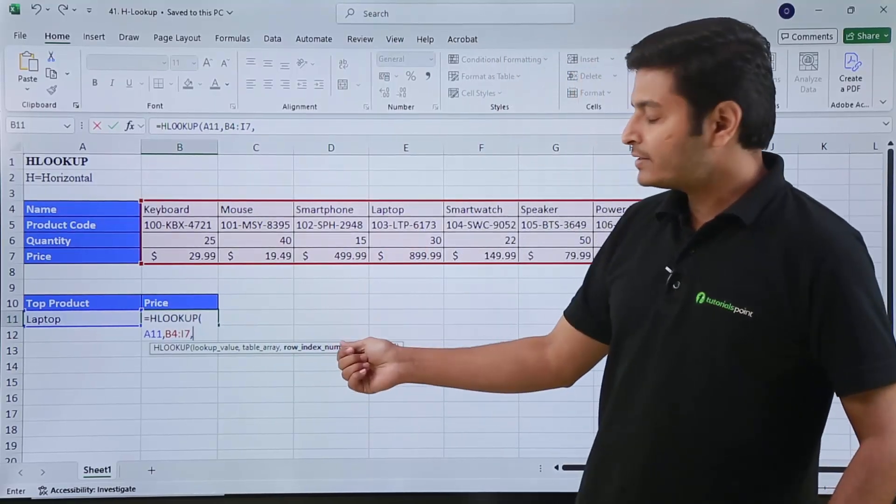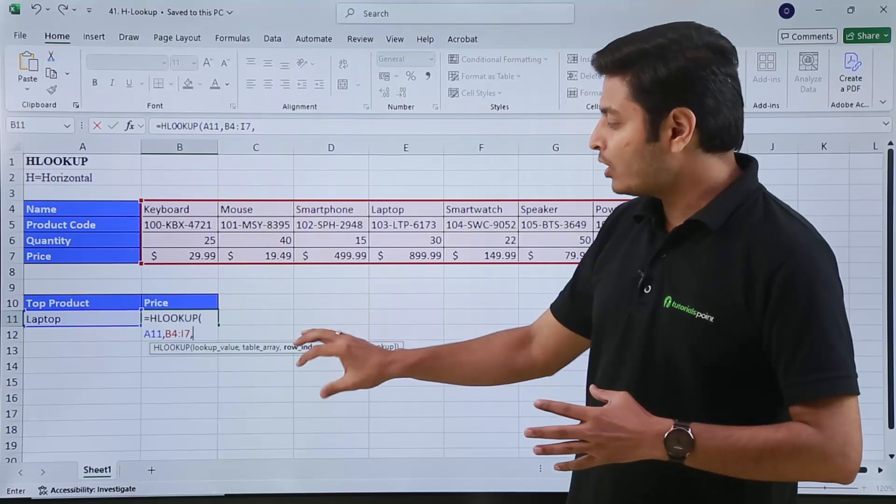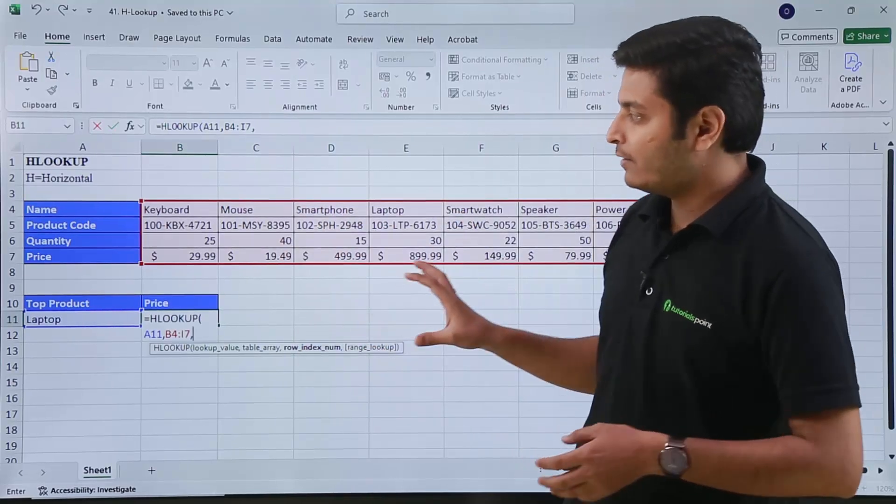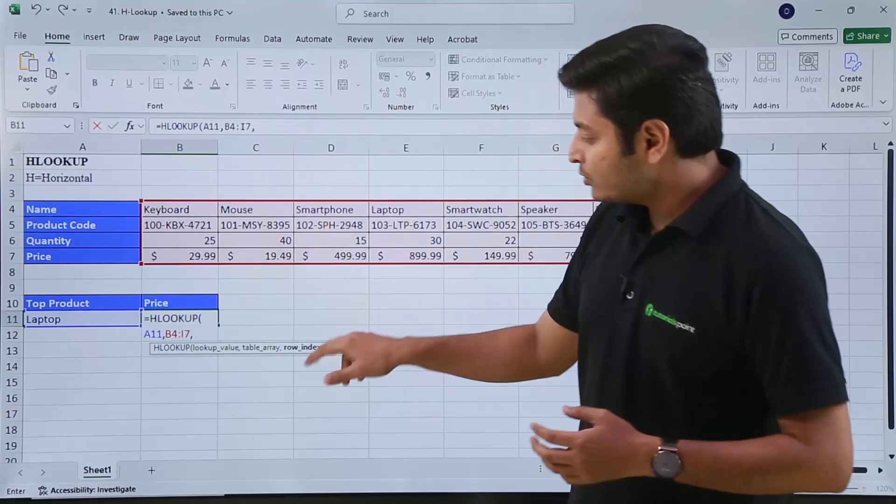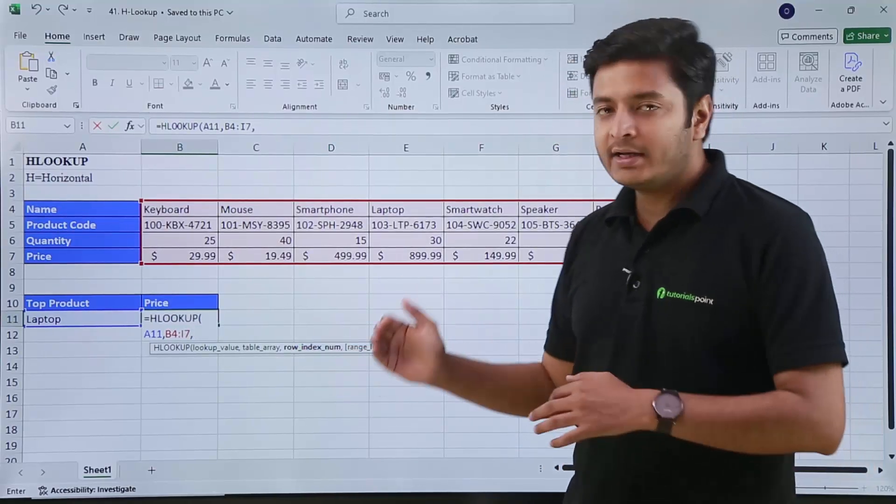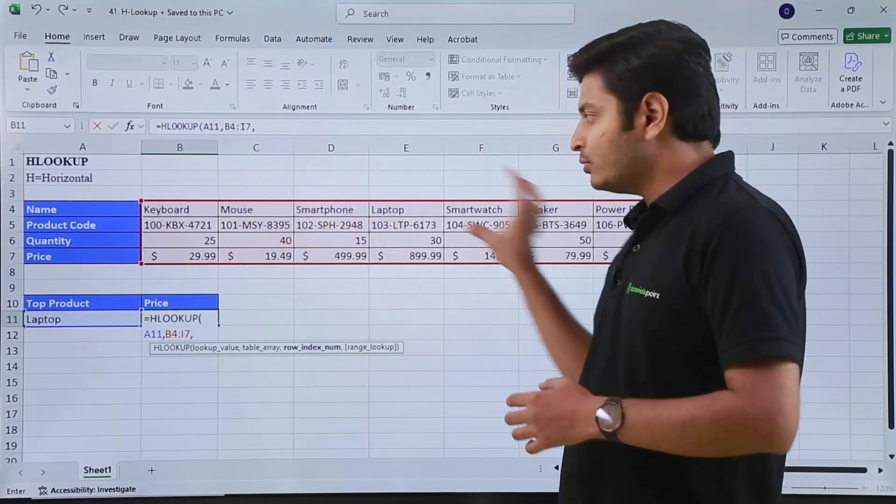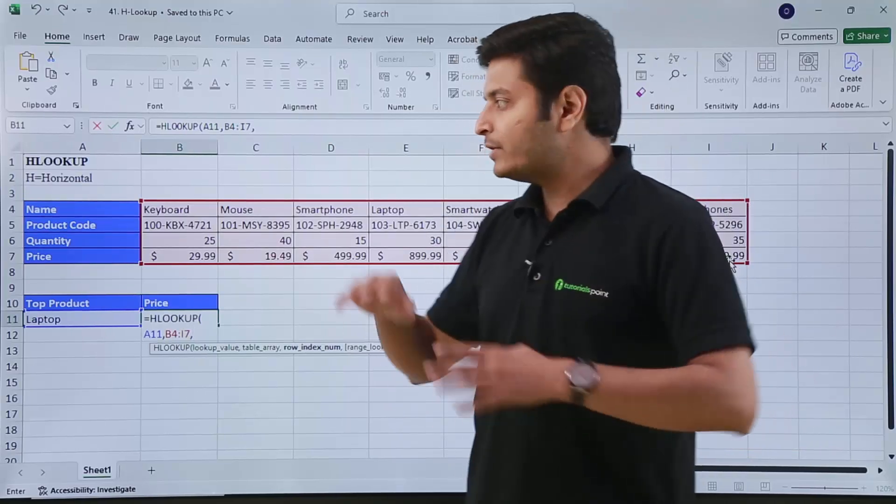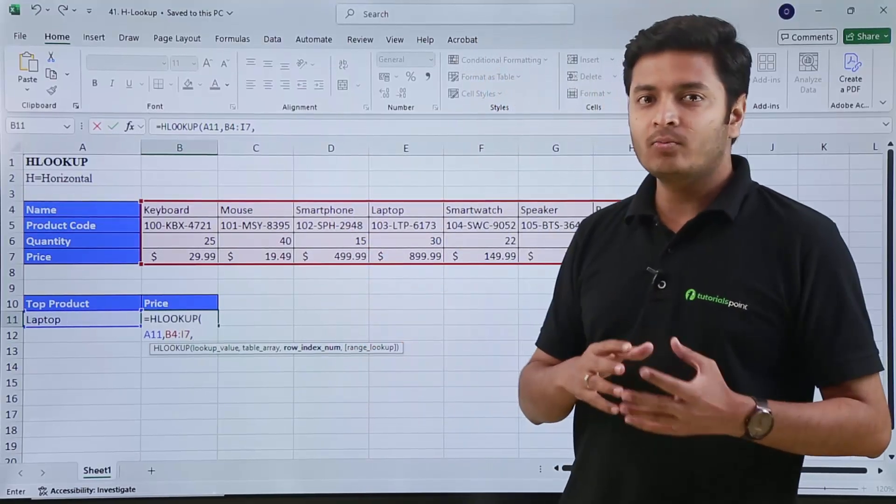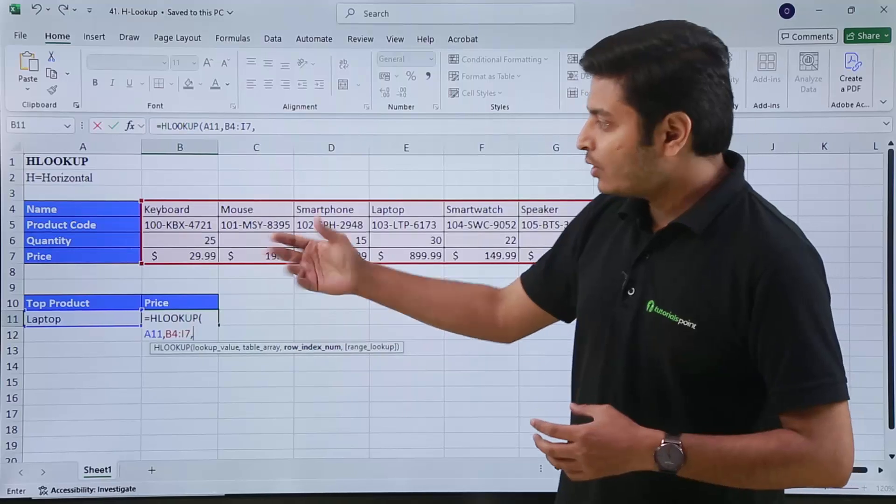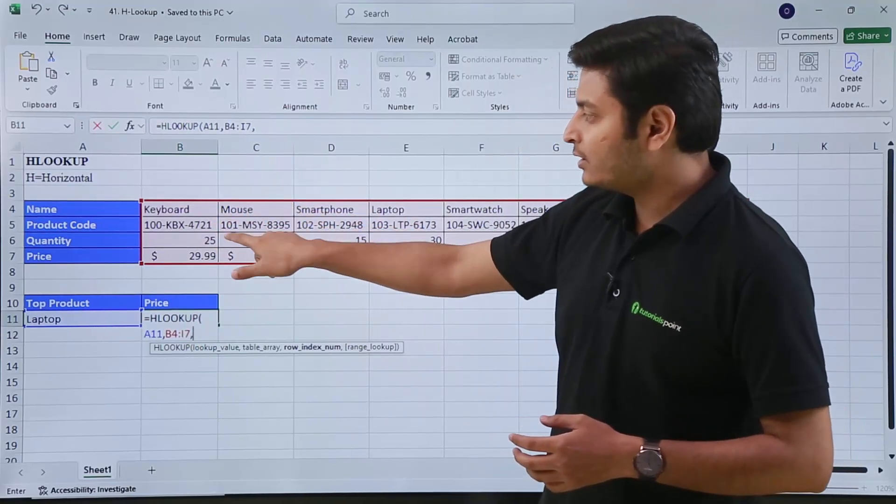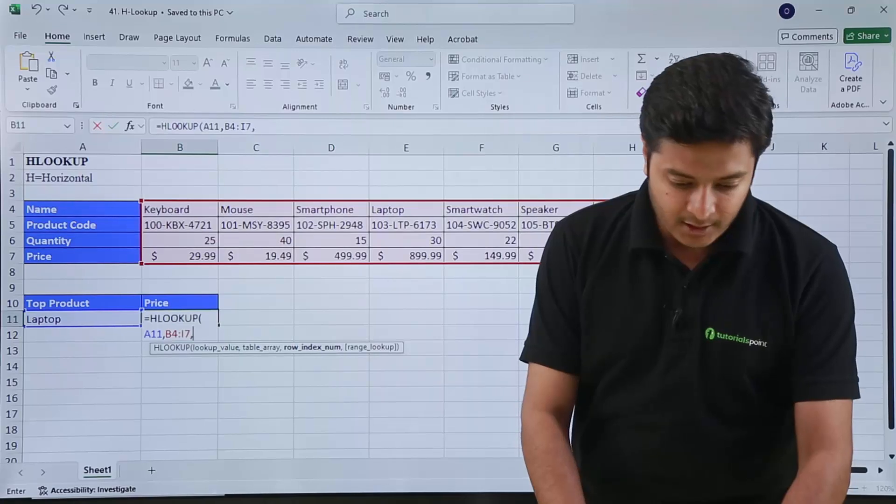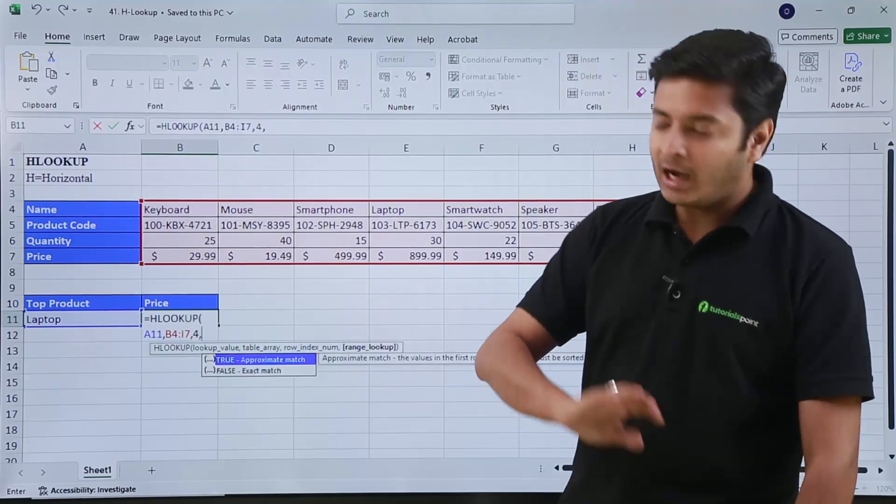In VLOOKUP, it asks us for column index number, but right now we have our table in a row manner, so that's why it is asking me for row index number. With respect to the table that I have selected, from which row do I want my output or result to be? I want price, so that will be first, second, third, and fourth row. That's why I type here 4, then comma. I want exact match or approximate match? Right now I want exact match, so I will type 0.